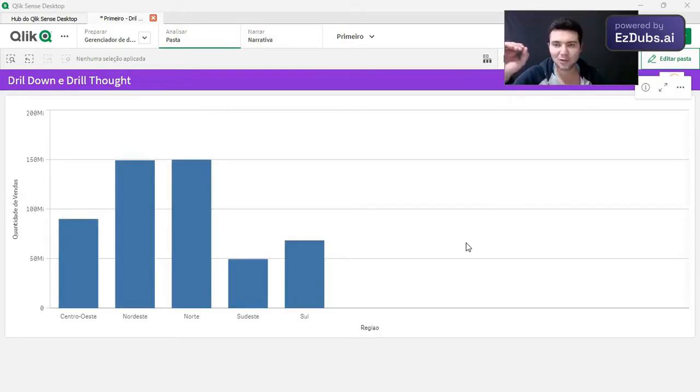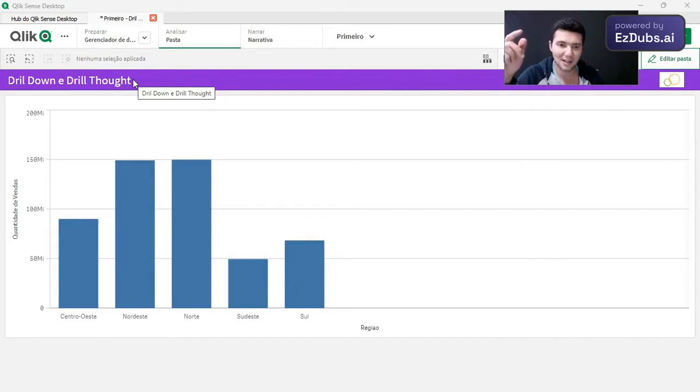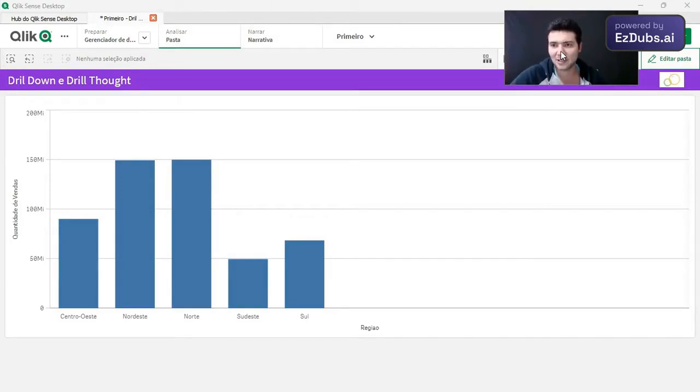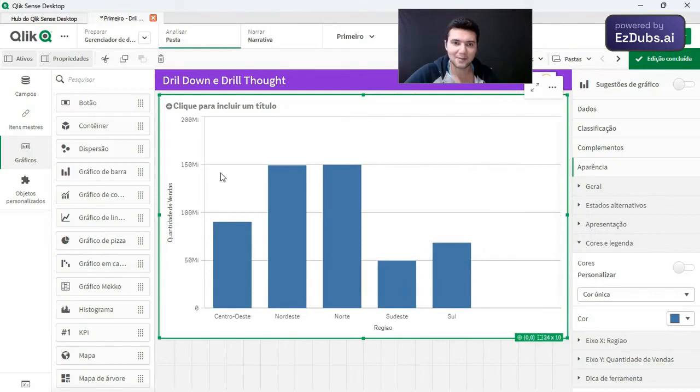Well, guys, the drill effects there, right? The drill down or drill top. We'll see how you do these two effects. In practice, let's analyze here.